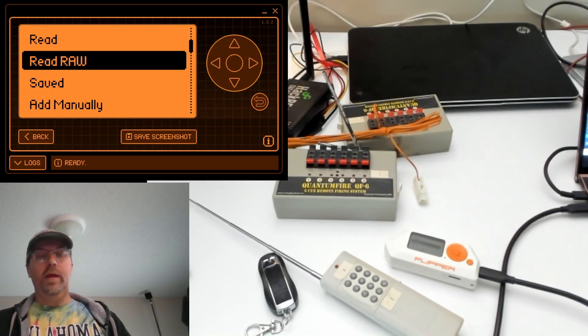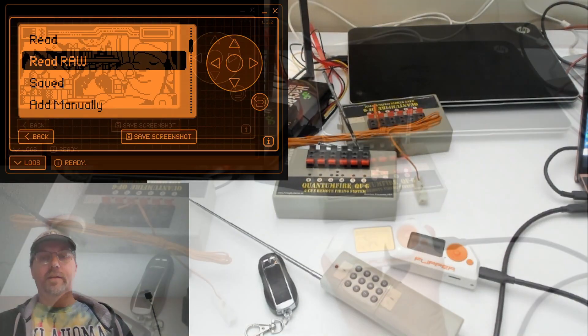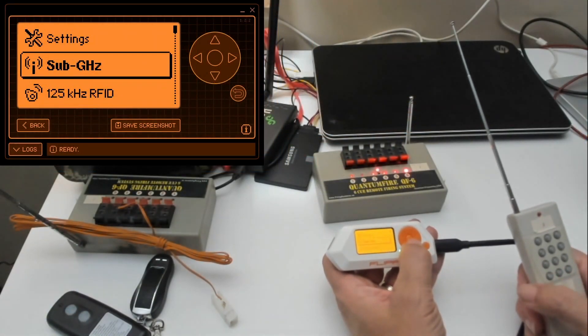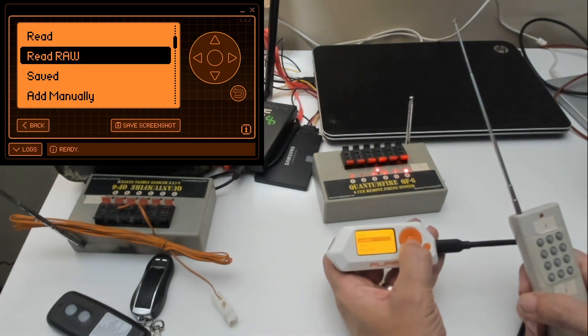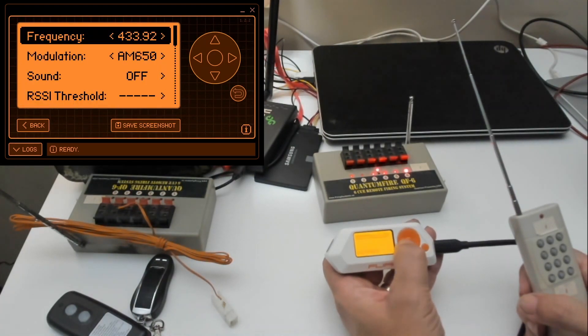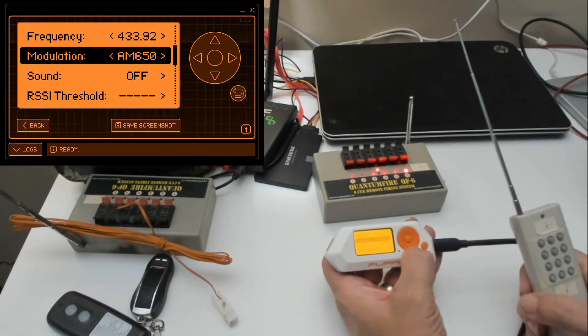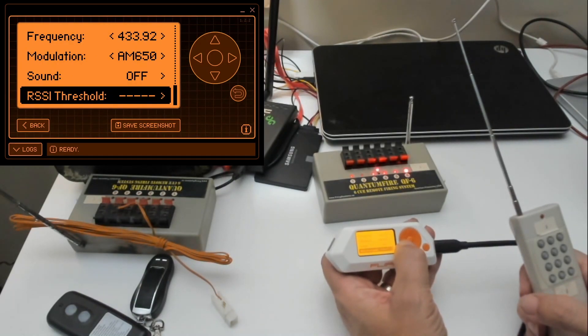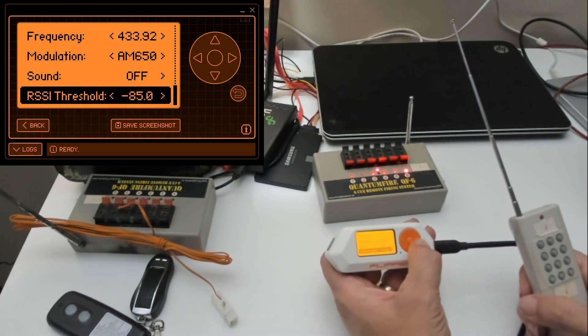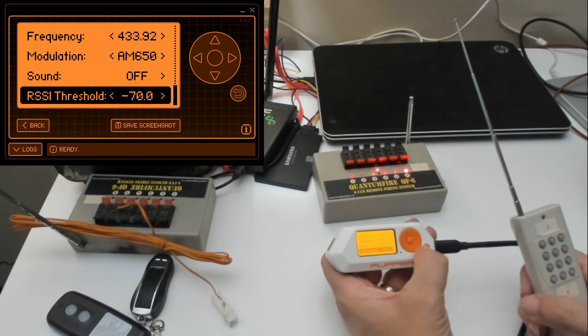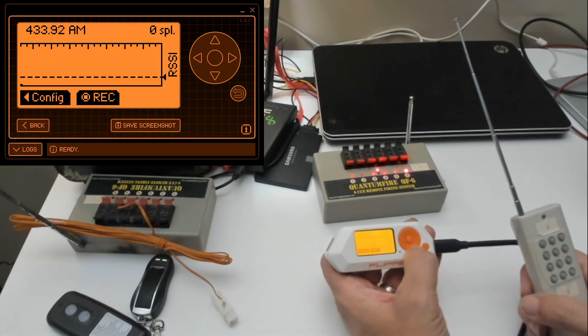Okay, let's get started. We're going to go into sub-gigahertz and then read raw. Click left button to go into configuration and then change your threshold based on how strong your remote is. I usually use the value of about negative 70.